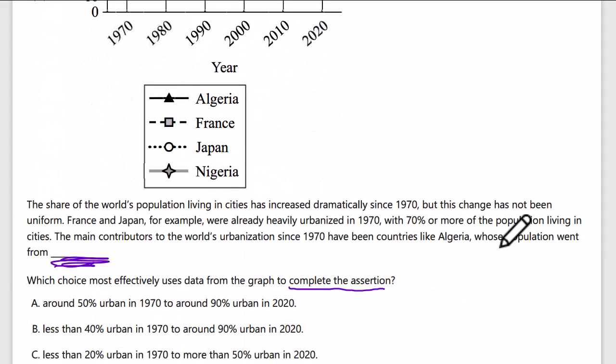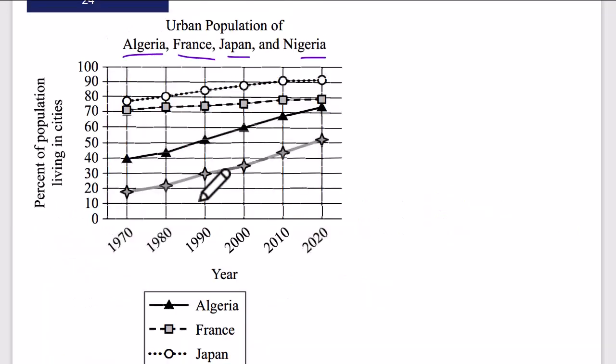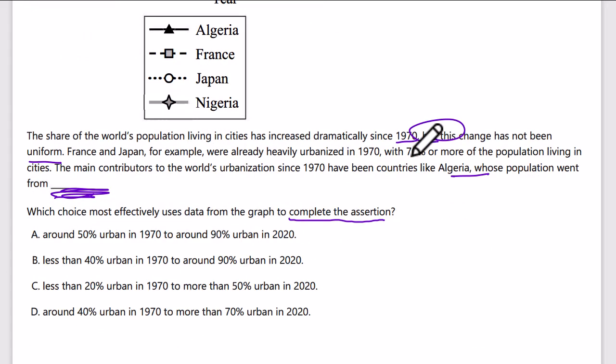Let's check the background: the share of the world's population living in cities has increased dramatically since 1970, but this change has not been uniform. The graph shows that France and Japan, for example, were already heavily urbanized in 1970, with 70 percent or more of the population living in cities. The main contributors to the world's urbanization since 1970 have been countries like Algeria, whose urban population went from about 40 percent to...